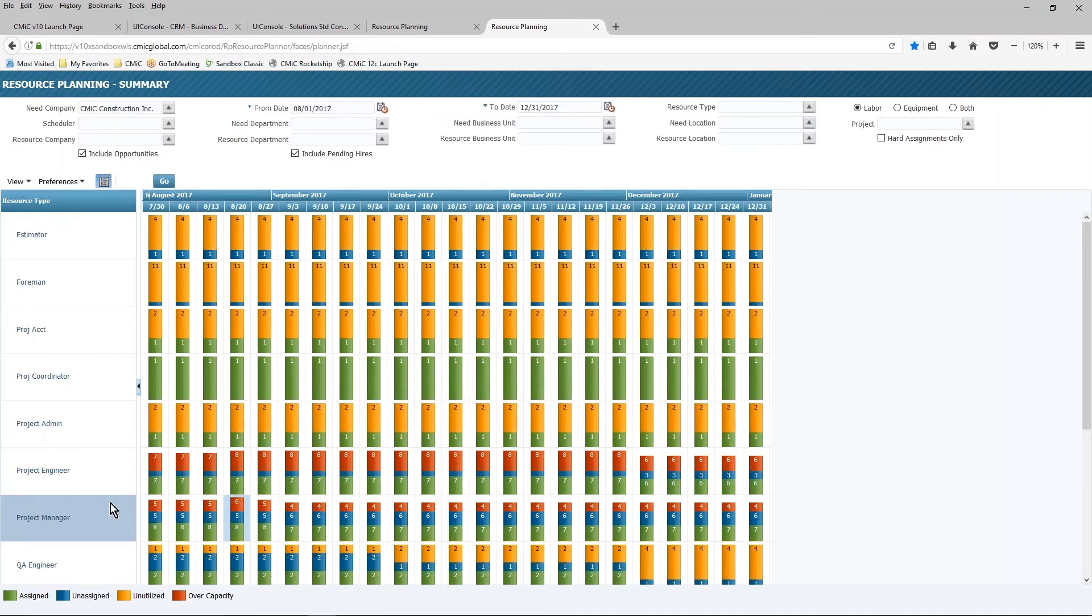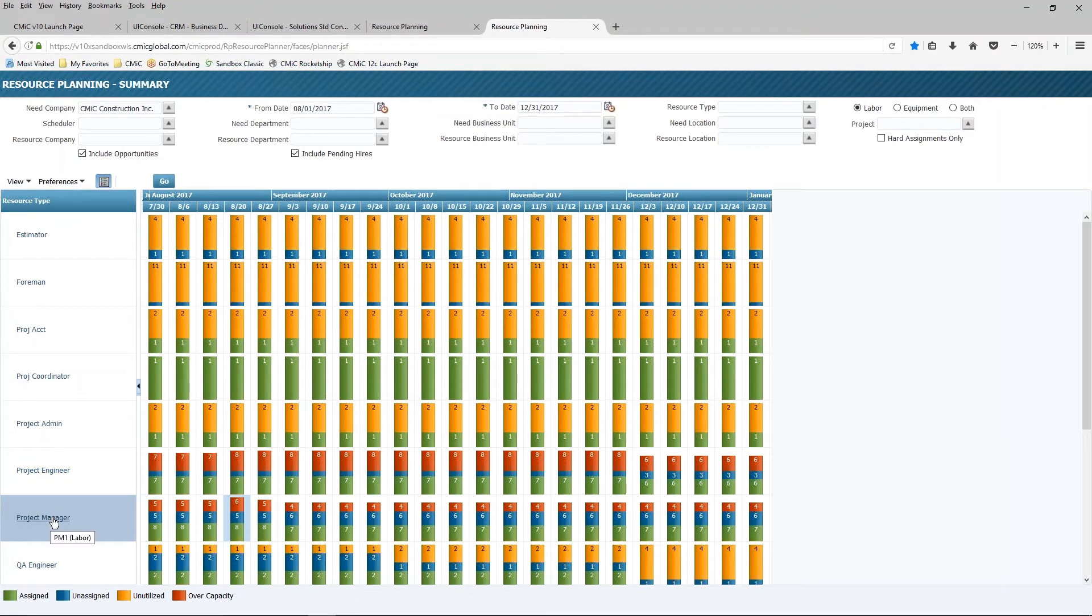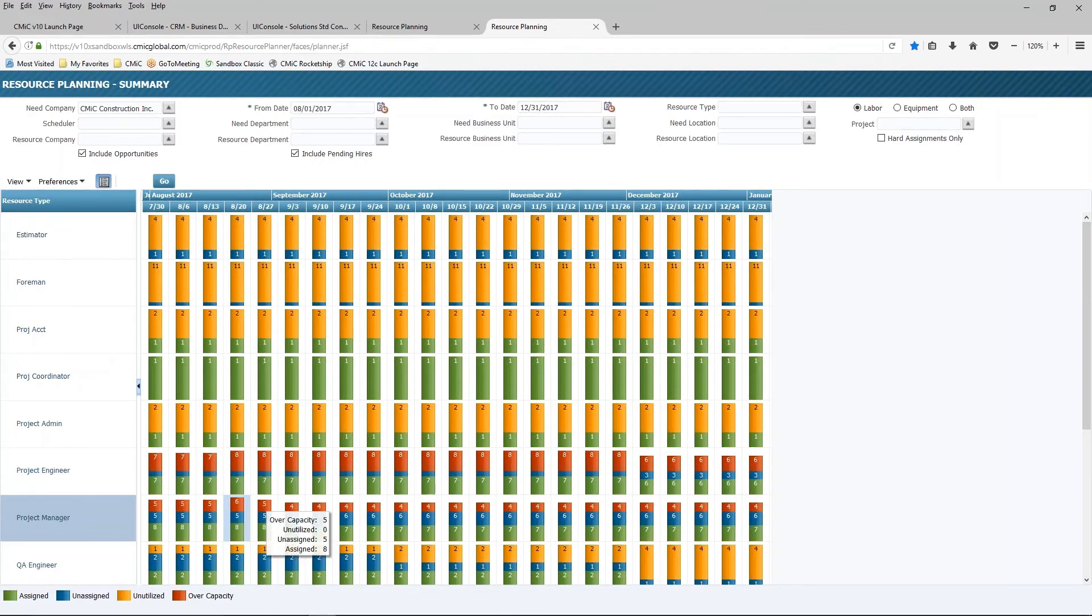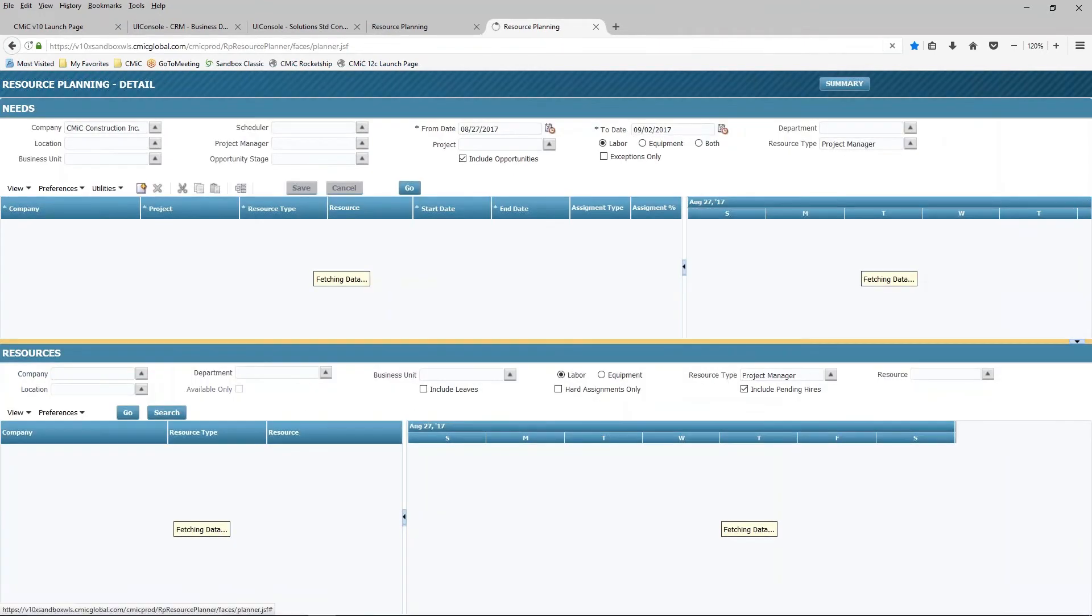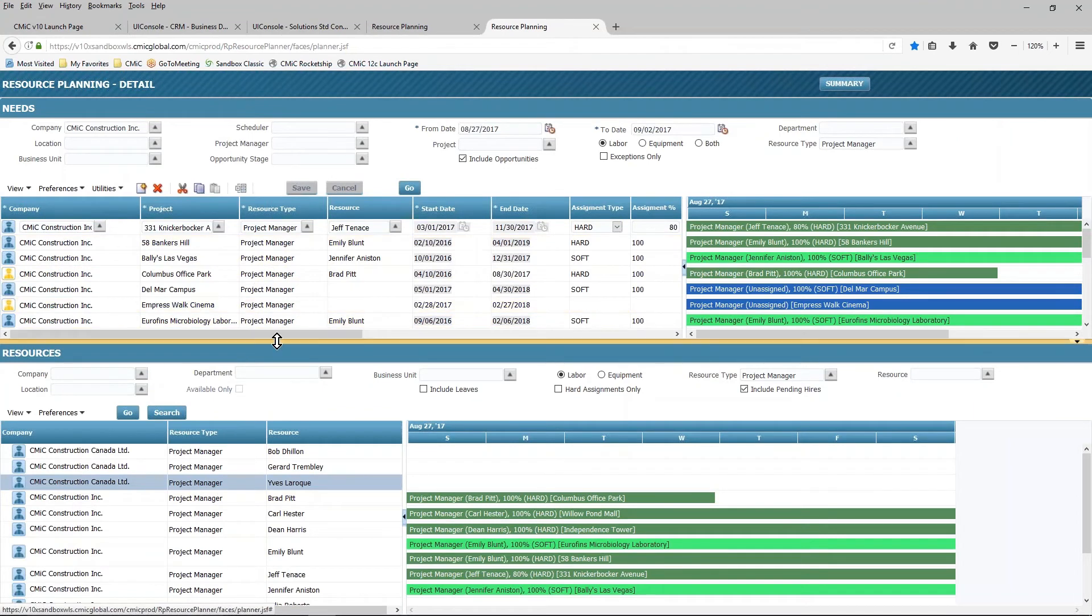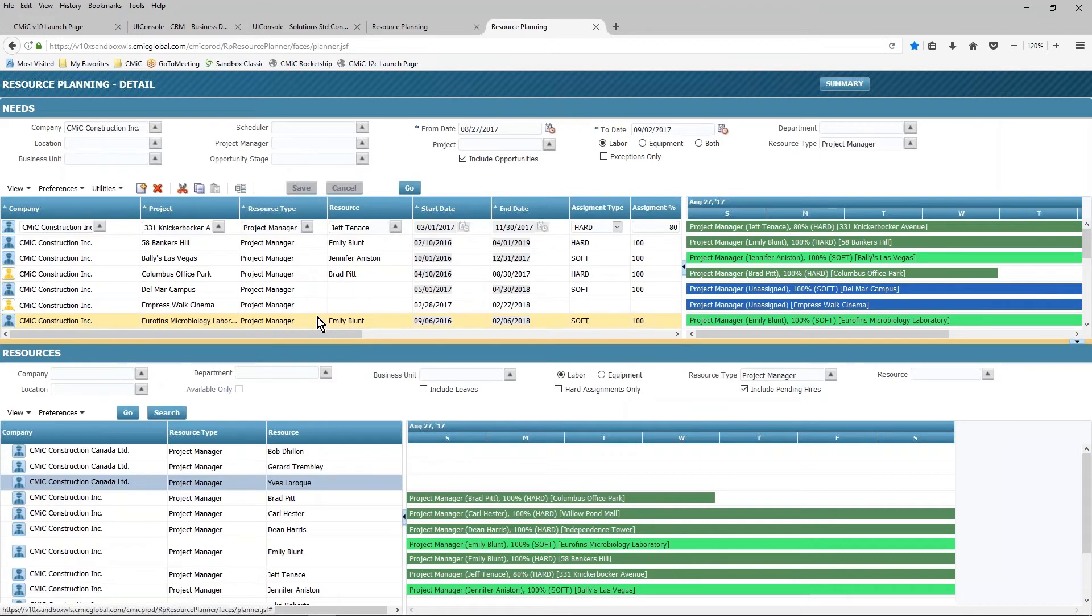So I do have the ability to either drill into the details by either clicking on the resource type here, or if I wanted to focus on a particular time, I can take a look and double-click on one of the bars during a particular time slot, and drill into the details that way as well. And you can see that I've moved from the summary view into the detail view.